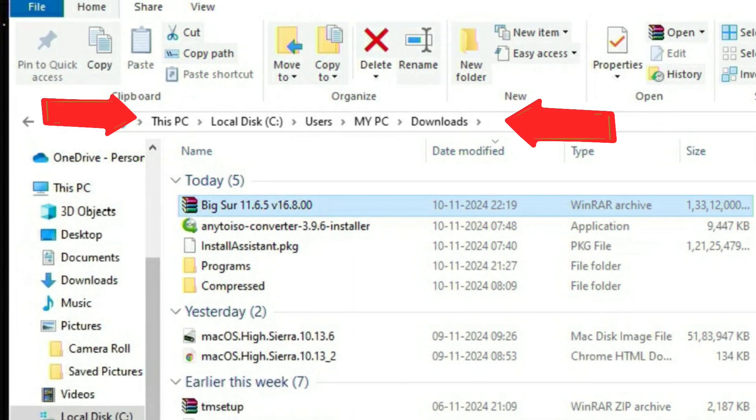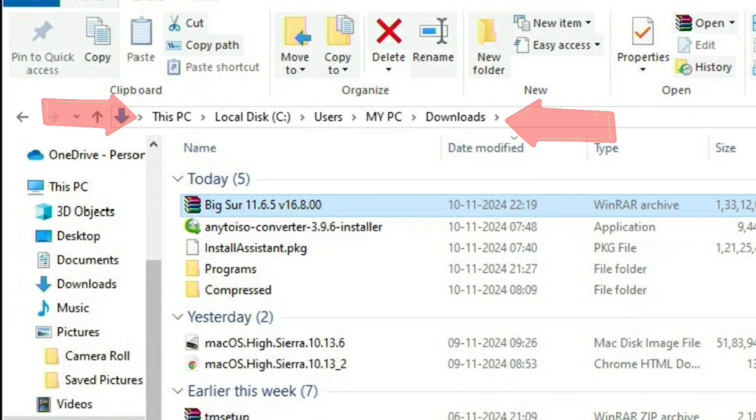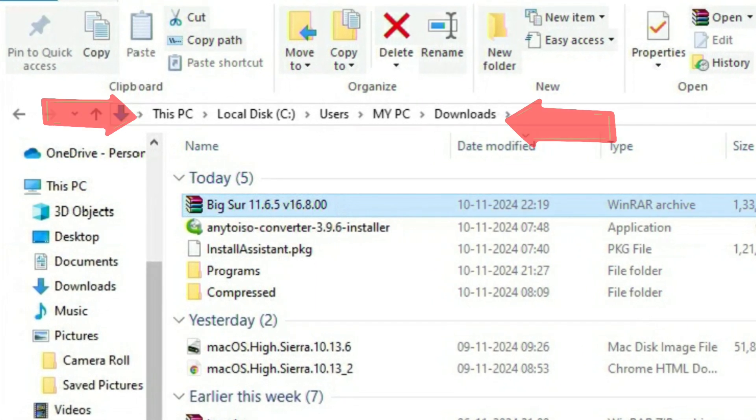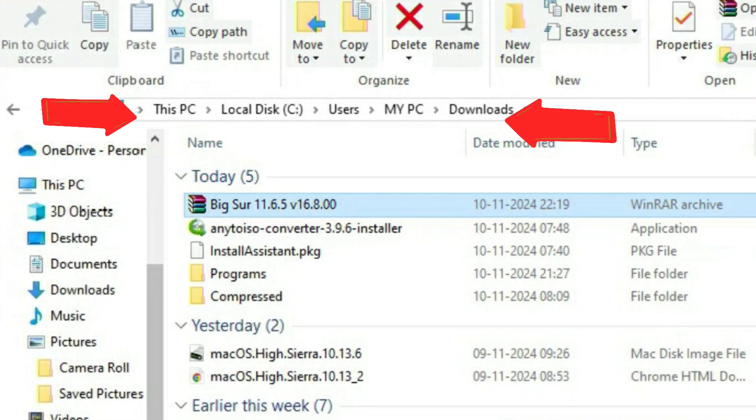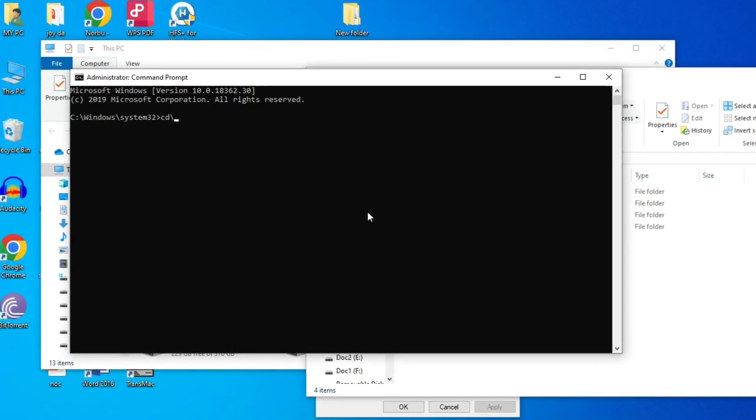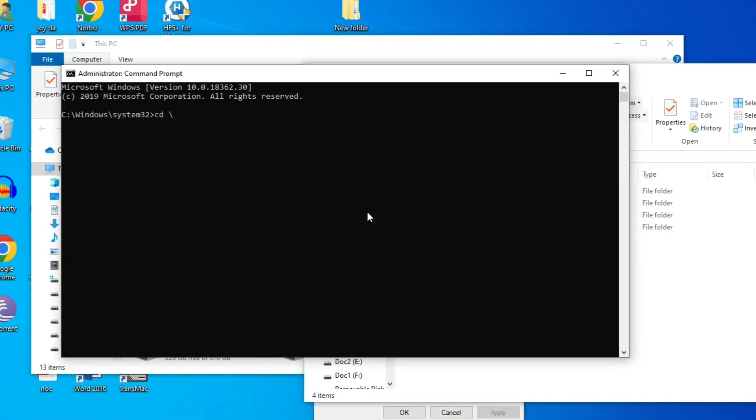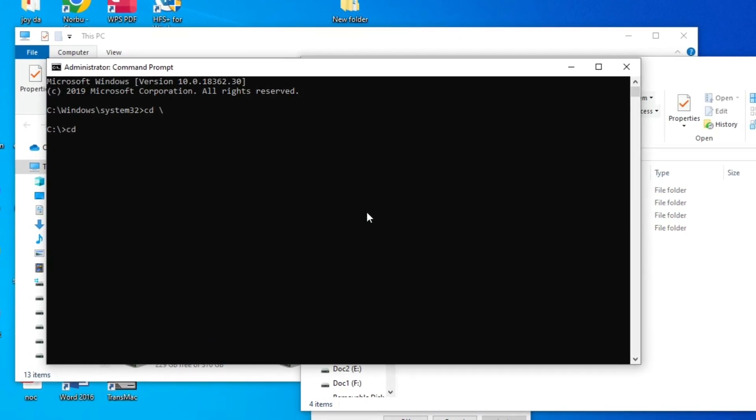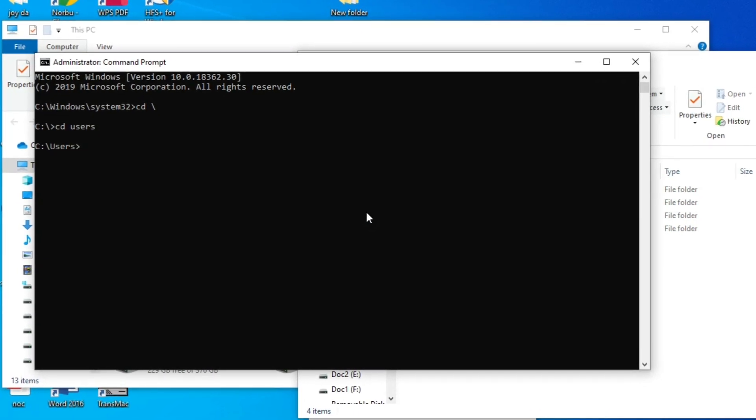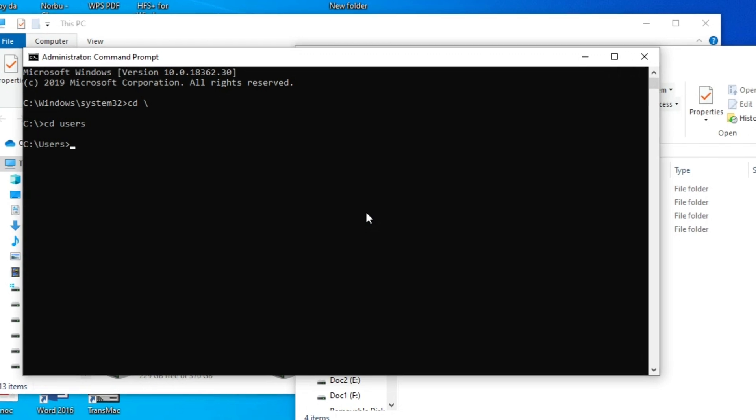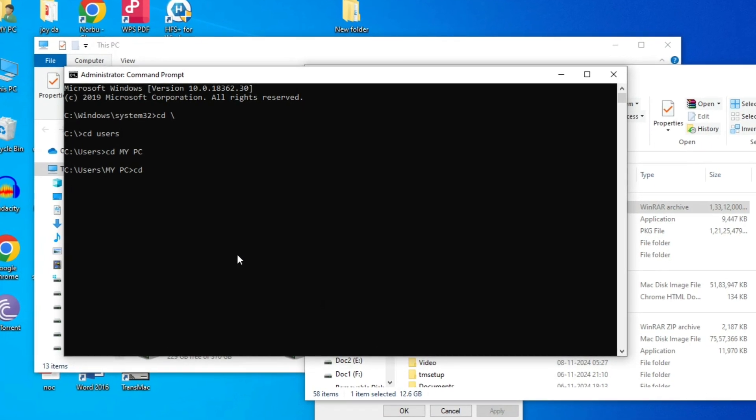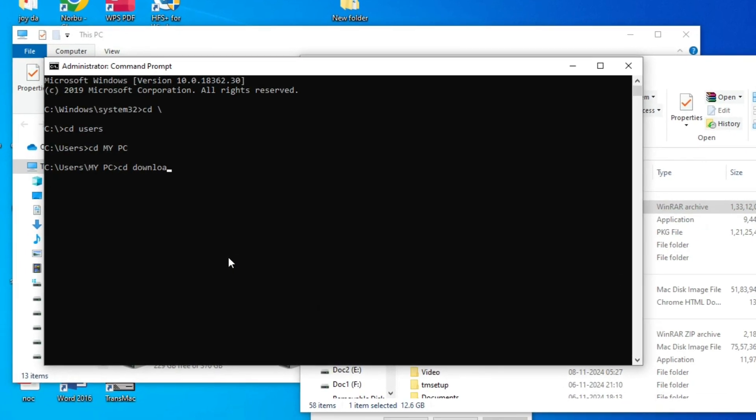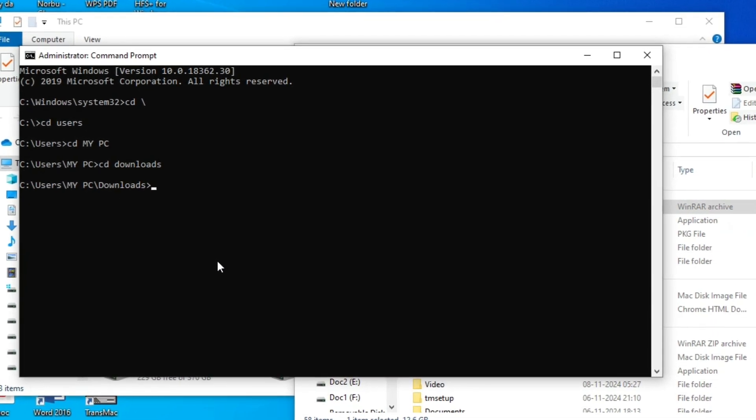This is the path you need to remember. You need to enter it in the command prompt. As you can see, my file is in disc C, users, my PC, downloads. So I'm going to enter this path in my command prompt. Now you need to type cd space slash and press enter, and then after cd users press enter, and type cd my pc. My computer name is my pc. And then after, type cd downloads and here is my file inside downloads.